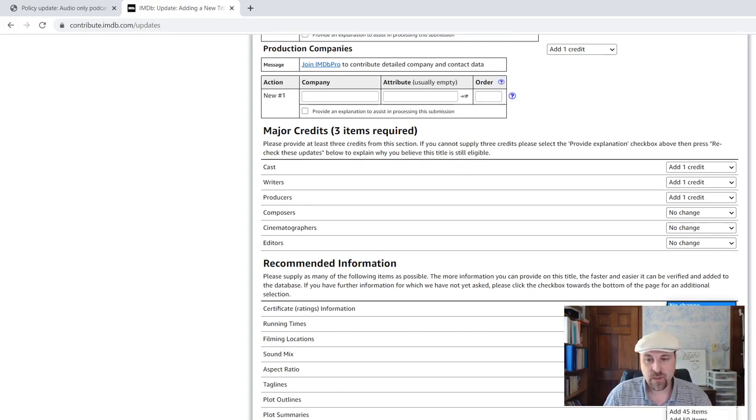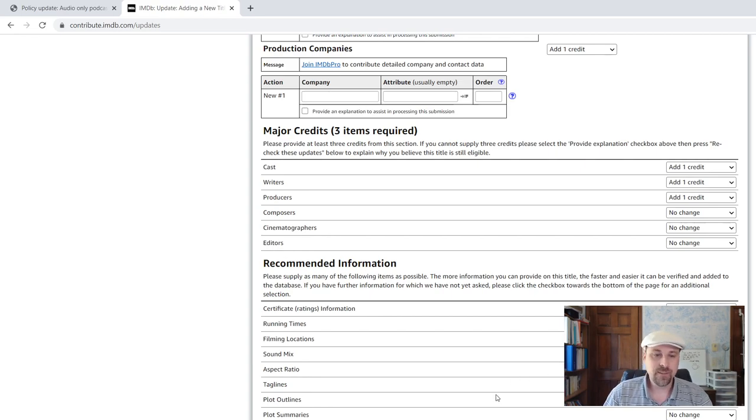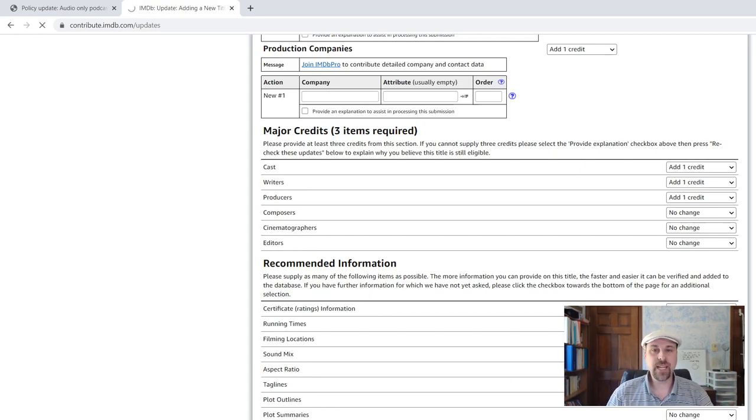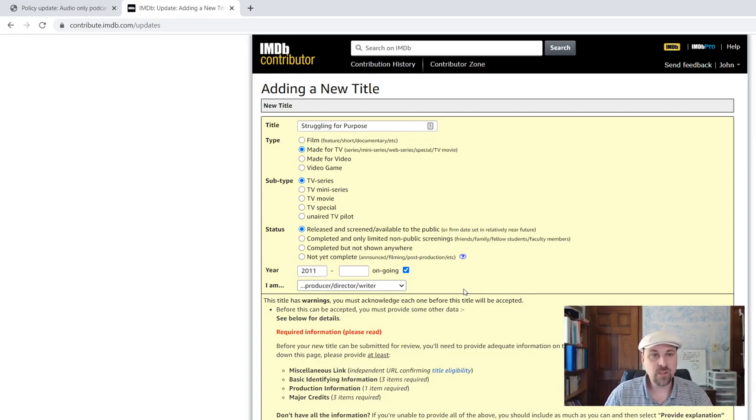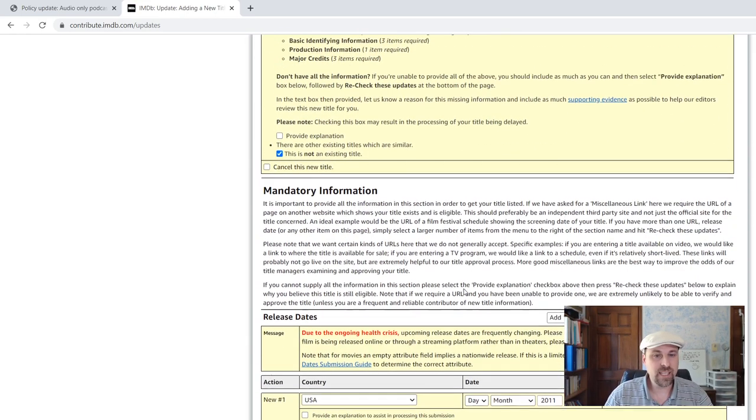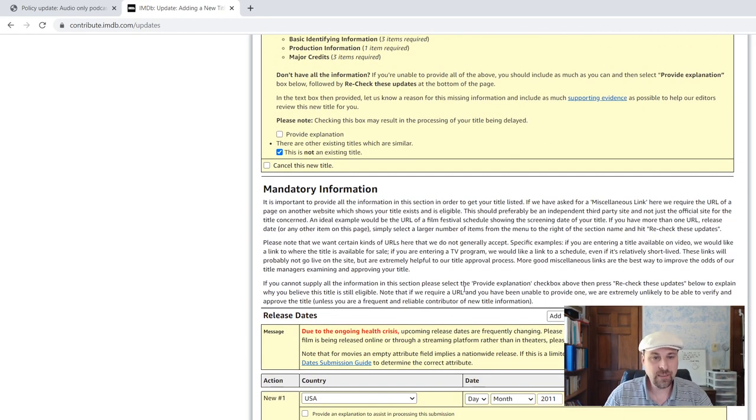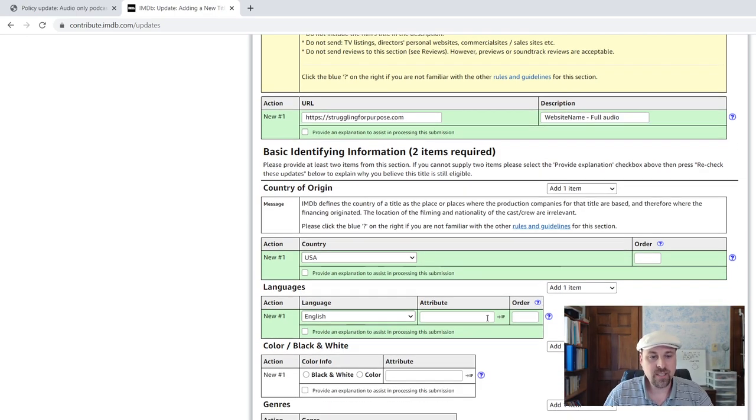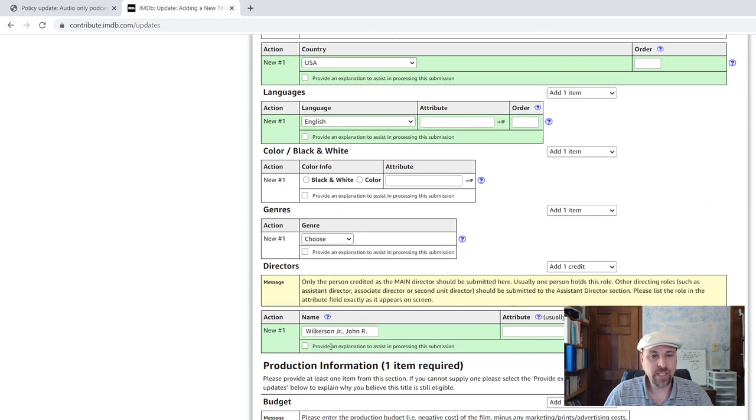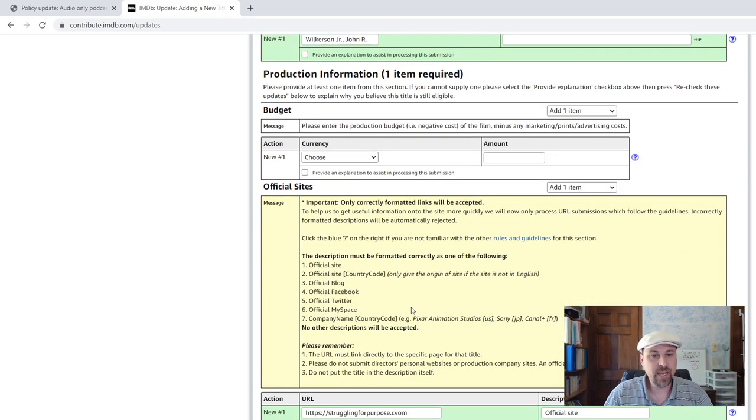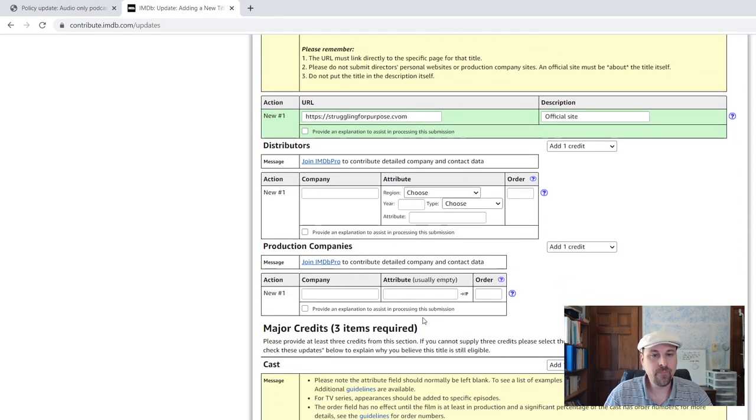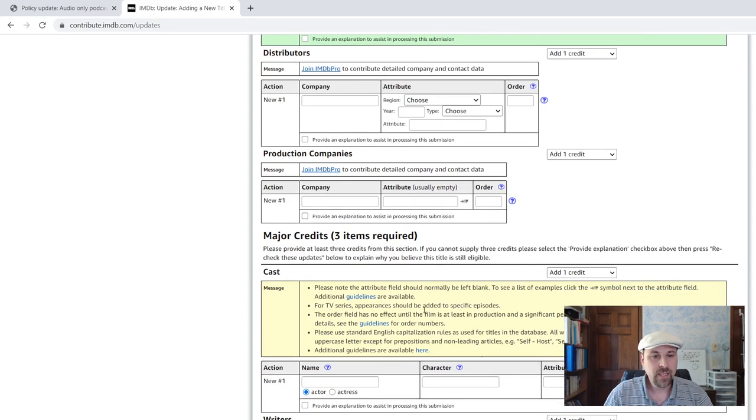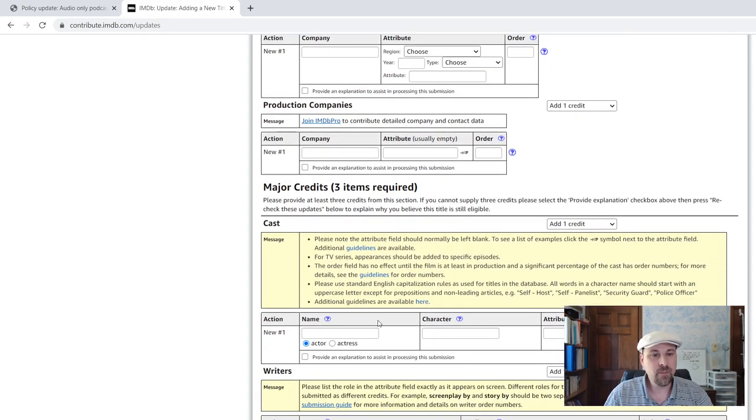And then there are going to be keywords that I want to add. Keywords, I want to add two keywords. Now, again, now we do this. Recheck these updates. And it's going to show you this form. It looks like there's a mistake. You see here the ones that I've already submitted are in green. It takes them, it accepts them. And now we need to come over here.